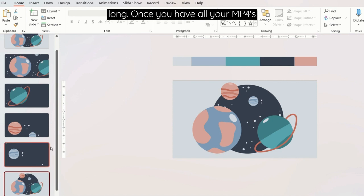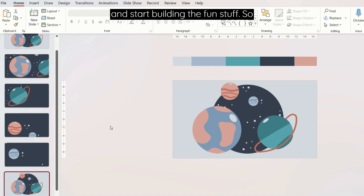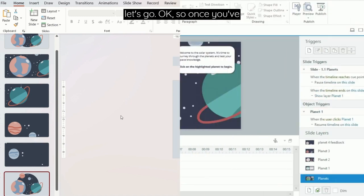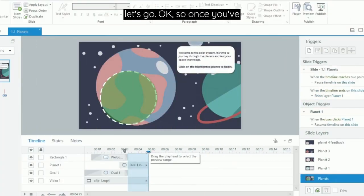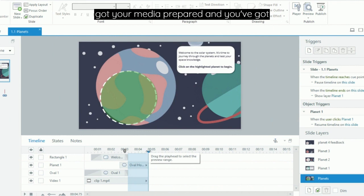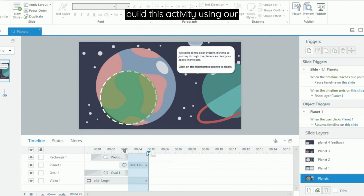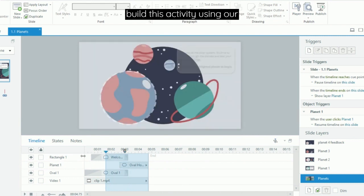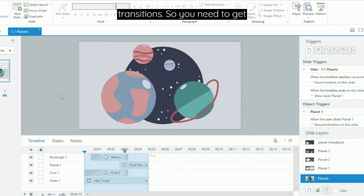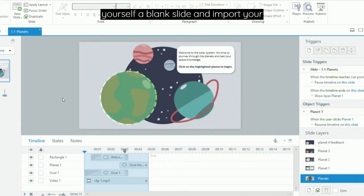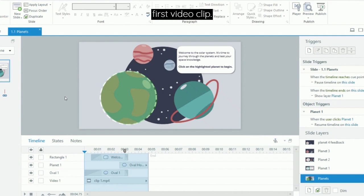Once you have all your MP4s, you can then jump into Storyline and start building the fun stuff. So let's go. Once you've got your media prepared and you've got all your video clips, we can start to build this activity using our transitions. So you need to get yourself a blank slide and import your first video clip.